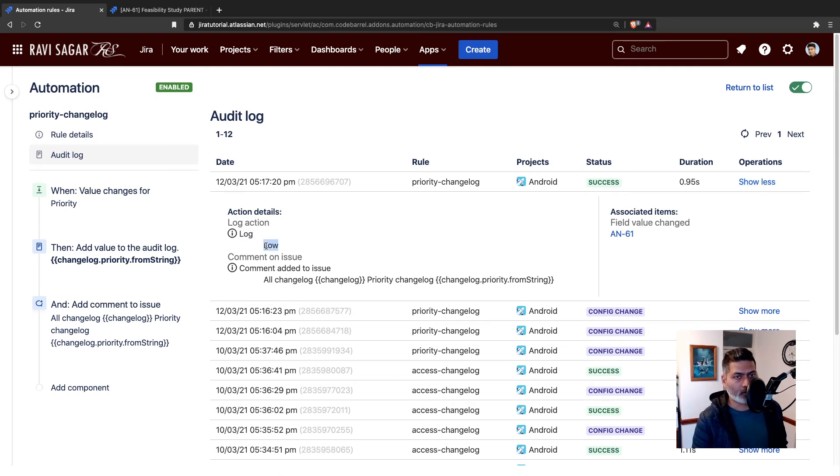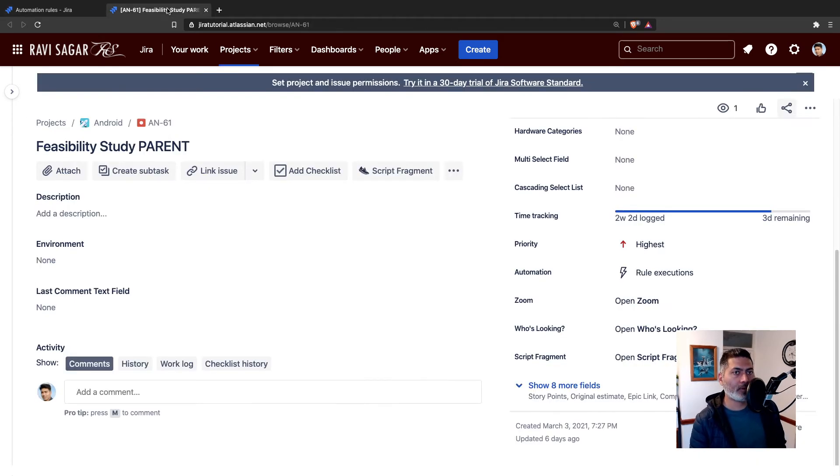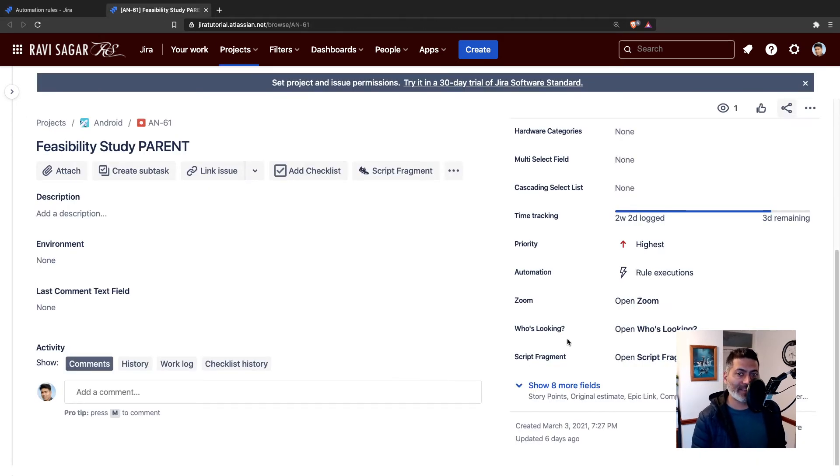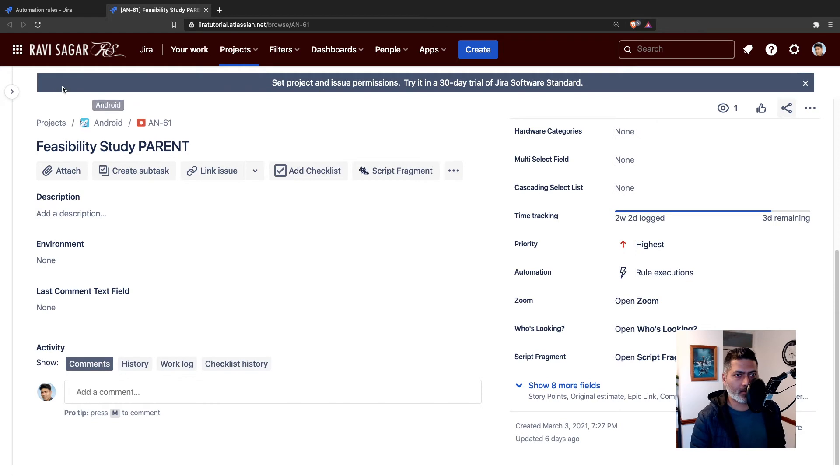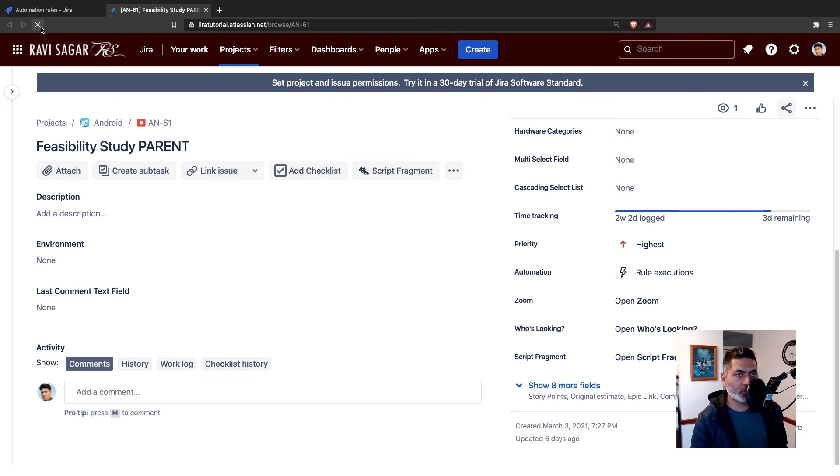Because we changed it from low to something else, changed it from low to high, low to highest. Let's refresh the issue and take a look at the comment.